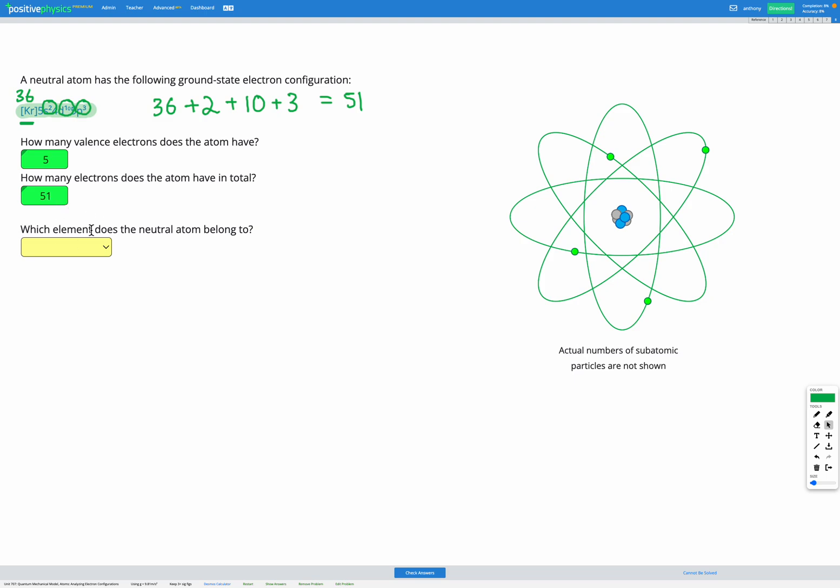Our final step is to figure out which element does this neutral atom belong to. It's important it tells us it's neutral, that means the number of protons and electrons will be the same. So we're looking for an element with 51 electrons and therefore 51 protons.